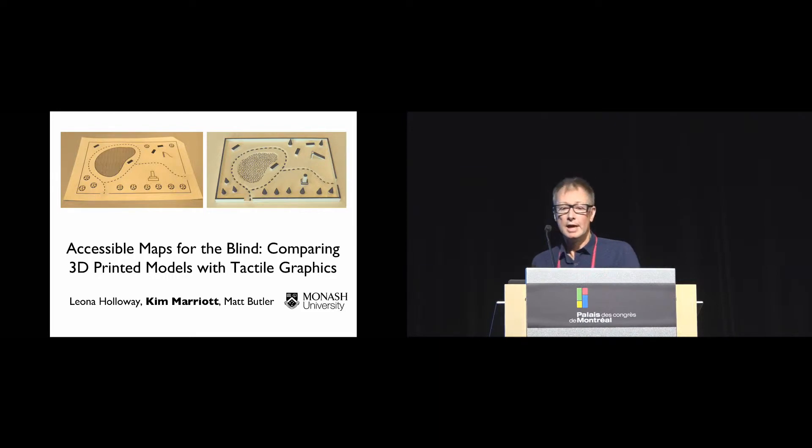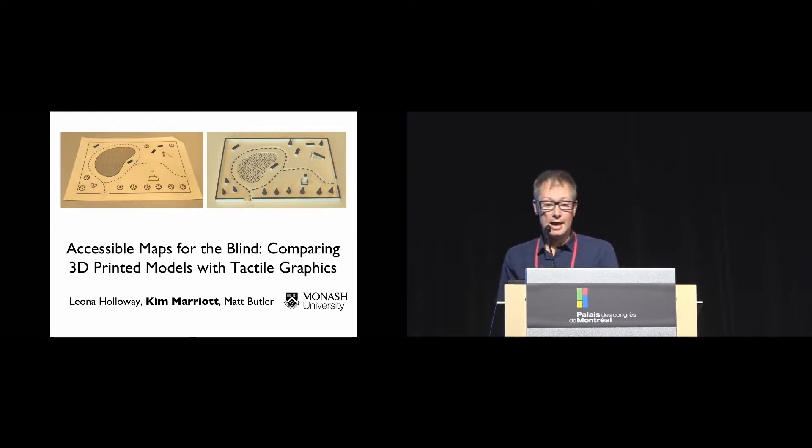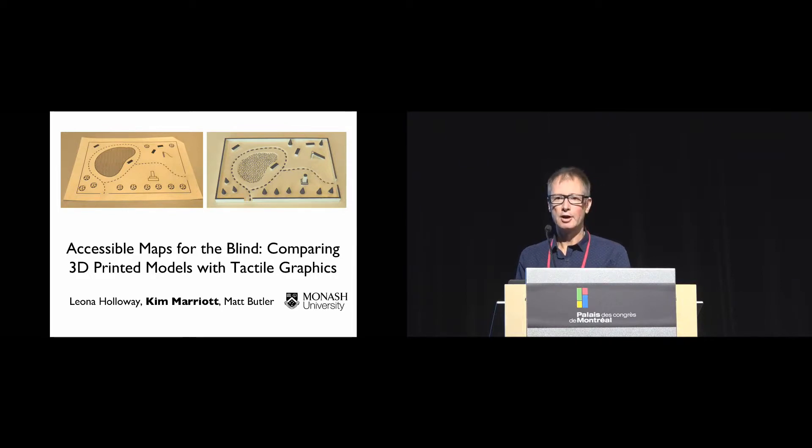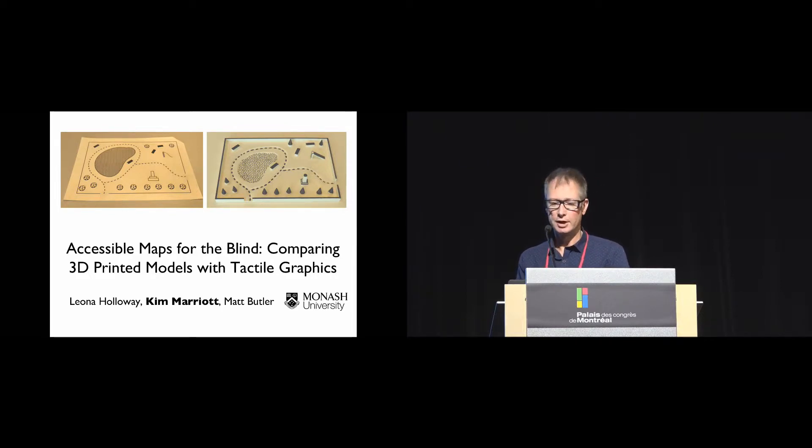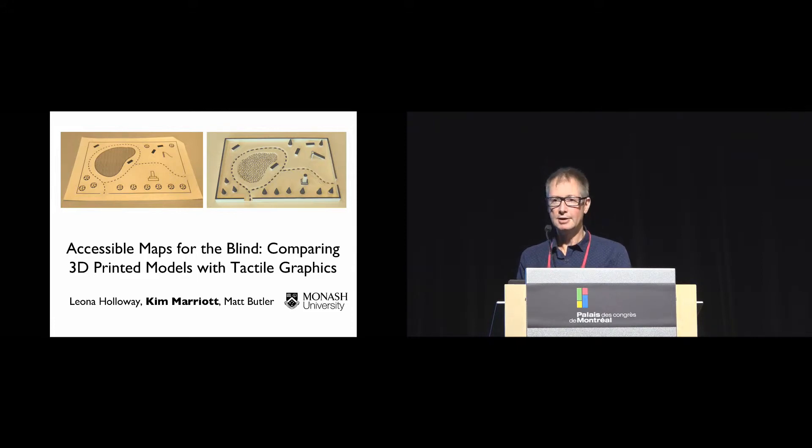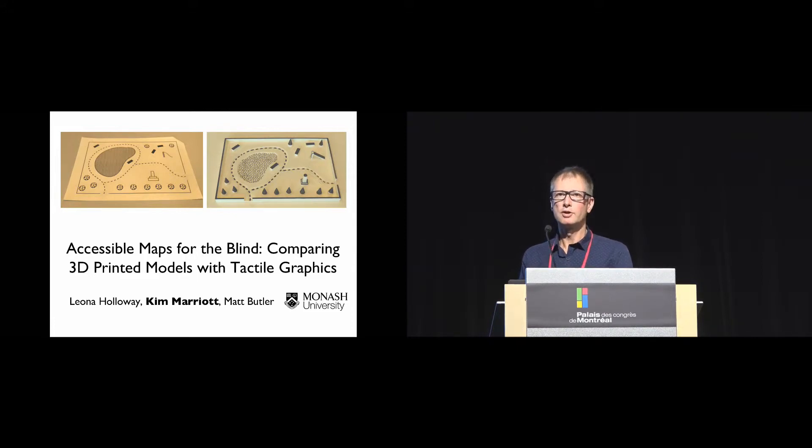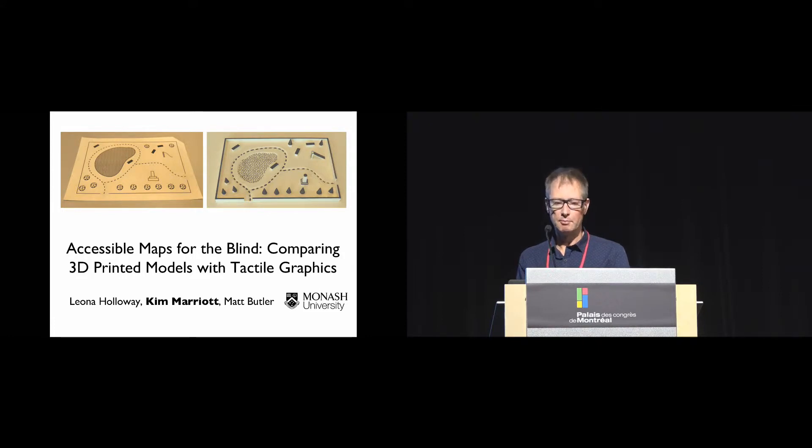Thanks Osama. My name is Kim Marriott, and this is work with my colleagues Leona Holloway and Matt Butler, who are also from Monash University in Australia. As Osama said, the primary contribution of this work is to compare tactile maps with 3D printed maps for orientation and mobility training.